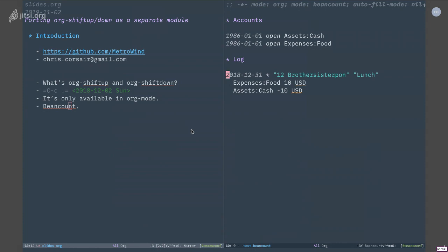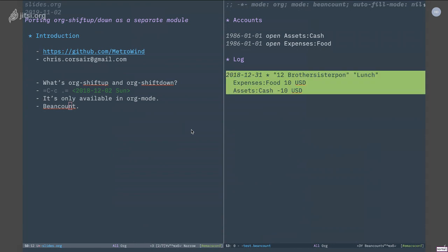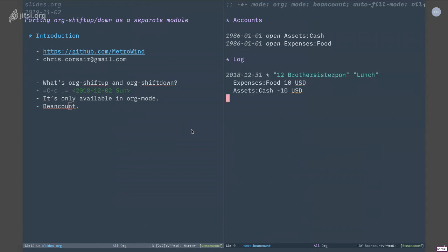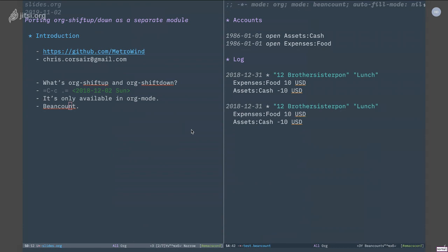Now one thing I do all the time is I will select this entry and duplicate it. Why? Because maybe in the next day I have the same lunch in the same place, so I just reuse the same entry. But of course I need to change the date.